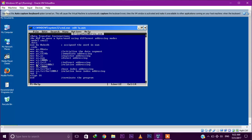Next, MOV BL comma [SI+100h]. The previous address in SI is 1000h, which gets added to 100h, giving memory address 1100h. The data stored at memory location 1100h will be stored in the BL register. This is called relative addressing mode.